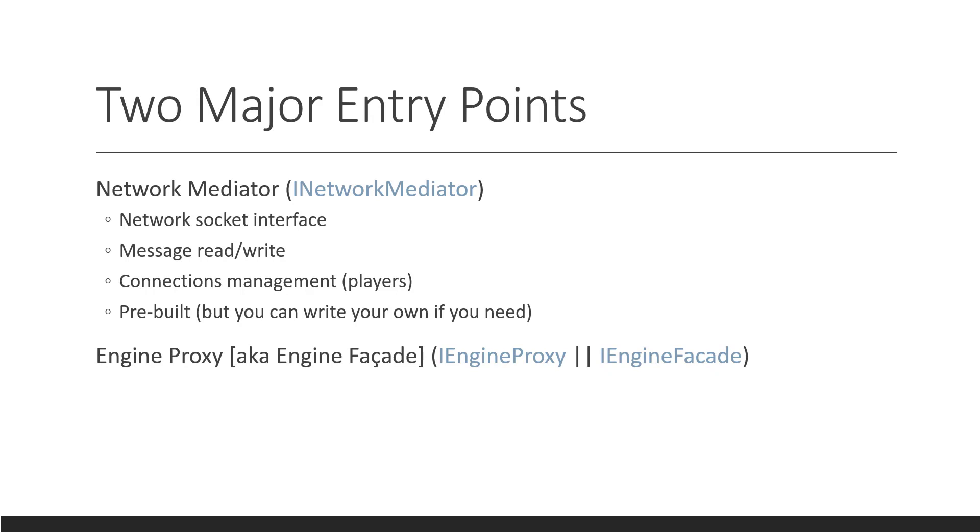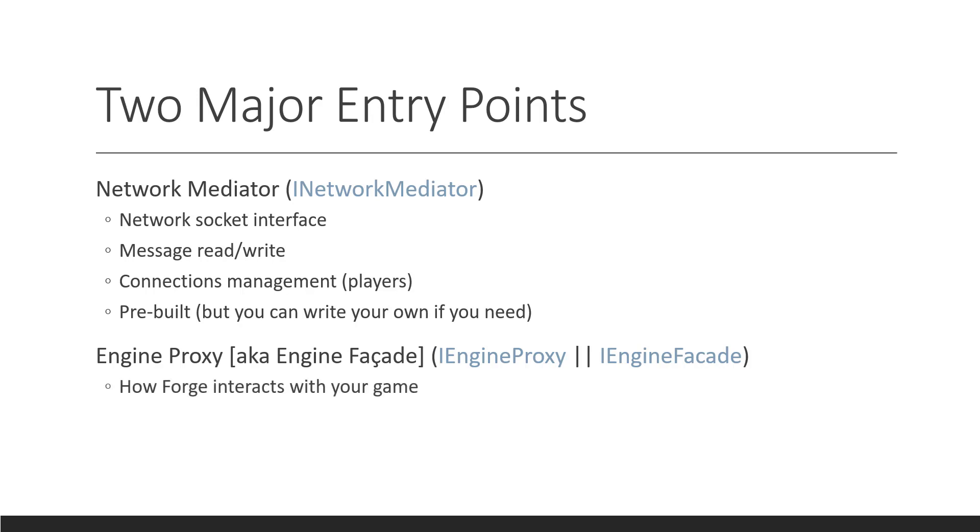So, we have an engine proxy, also known as engine facade. So, the engine proxy is what it's known to in Forge. And we have created a helper class called engine facade, or it implements iEngineFacade instead of Unity. And iEngineFacade just extends iEngineProxy and has some helper stuff, Unity specific stuff. But engine proxy is what the network mediator knows about and Forge knows about.